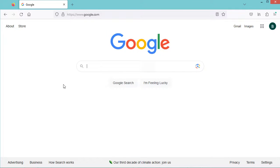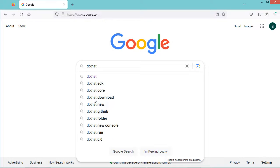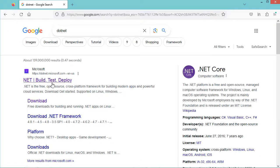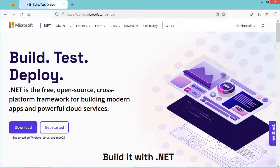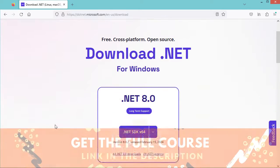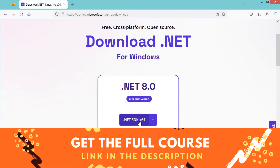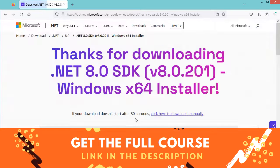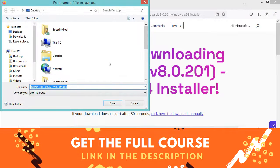If you don't have .NET then it is necessary to download and install it. Let's search for dotnet and go to the first link, then click Download. We can click on this button to download the installer for .NET 8, or click on this link to download it and save it. In my case I already installed the .NET SDK so I will not install it again, let's click Cancel.